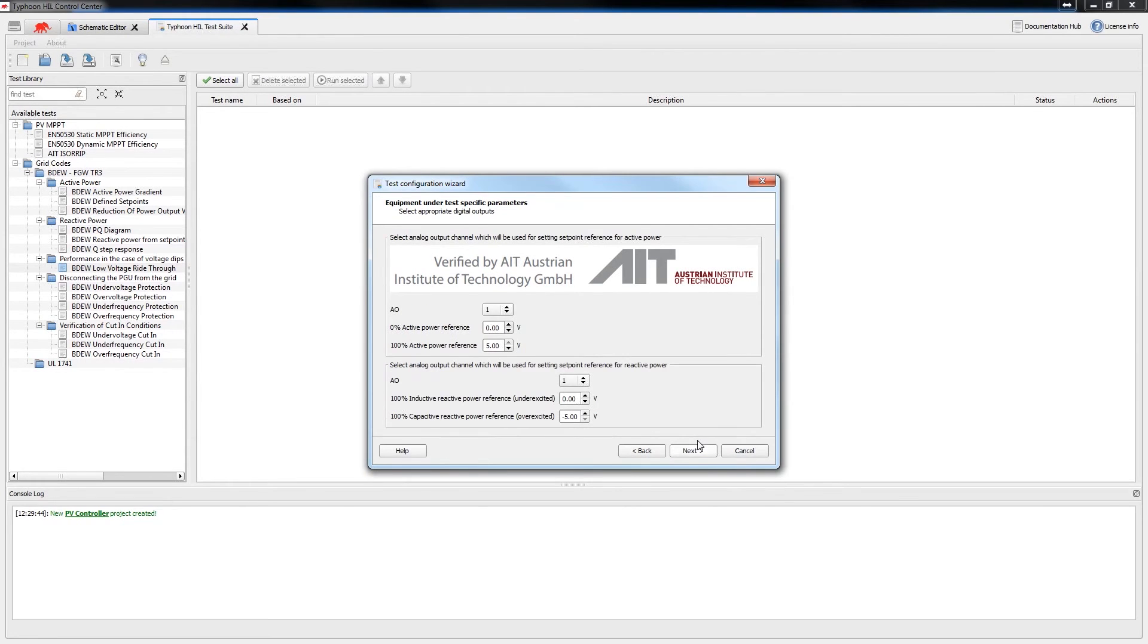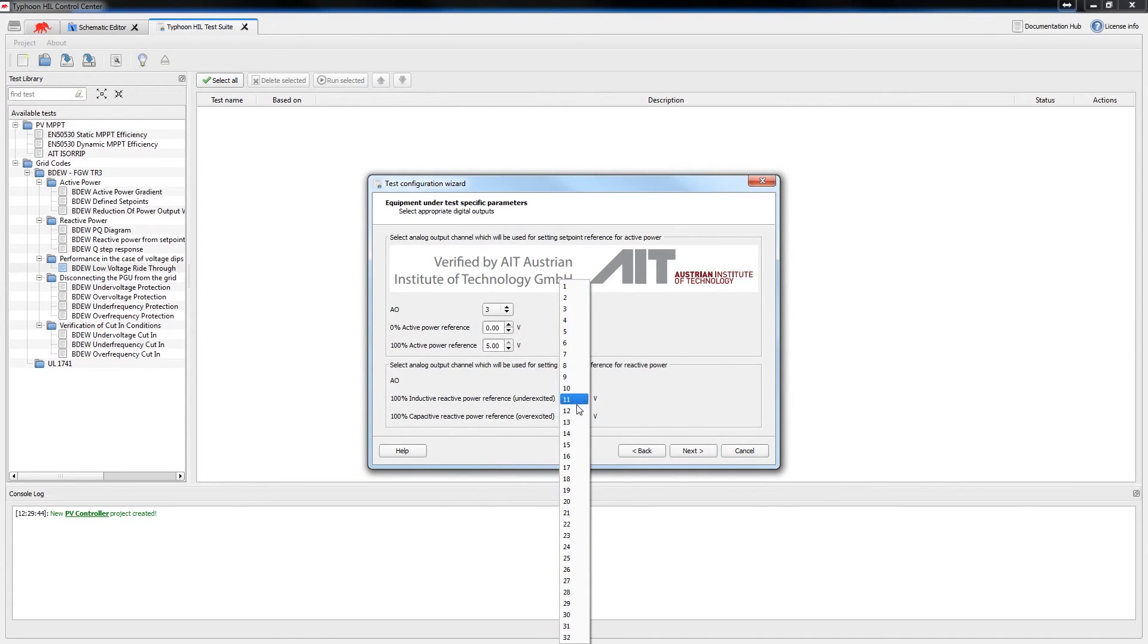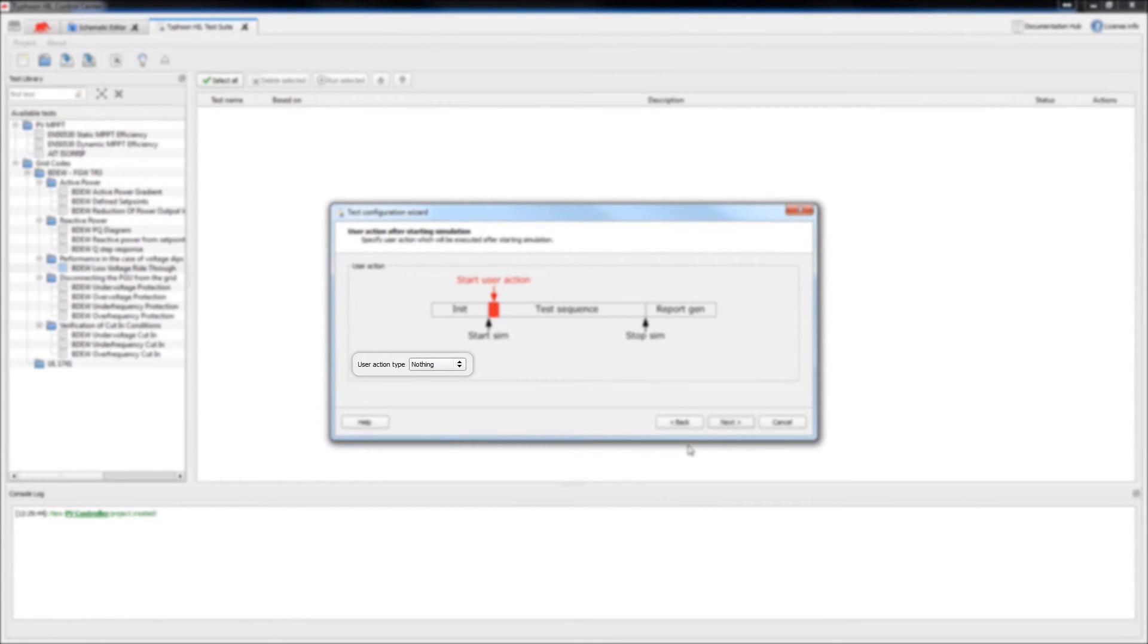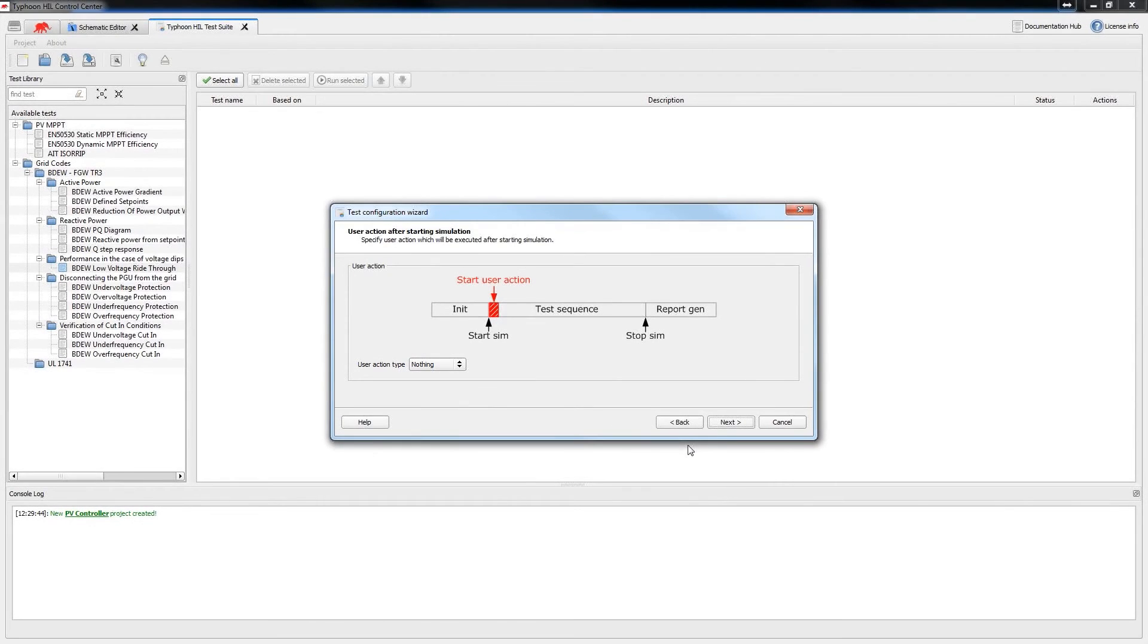In this step, the wizard allows you to map the control feedback through the analog output. Finally, you can set user actions at particular testing points by using the options from the drop-down menu. In this case, after starting simulation and before stopping it, we'll leave nothing for both actions.